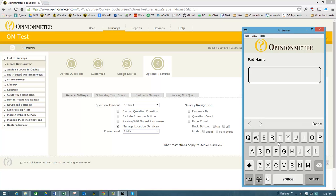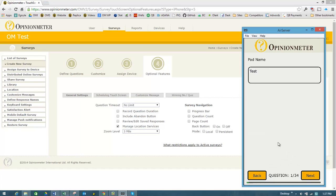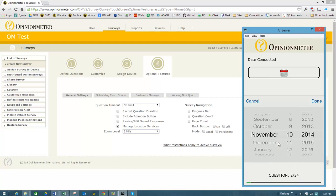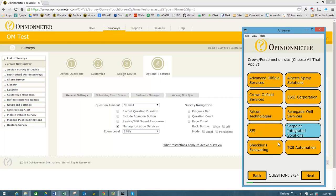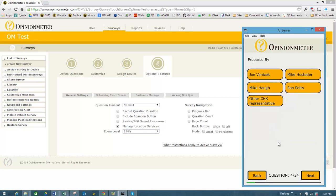And then that will actually add that as a fourth location to my survey automatically. And now I'm in the actual survey itself, and I can go ahead and go through the questions as I would want to throughout the survey.